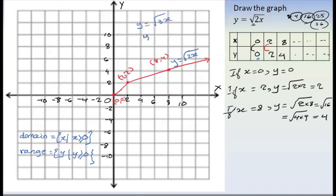y equals root of 4x. This is the root of 4x. Here we go.